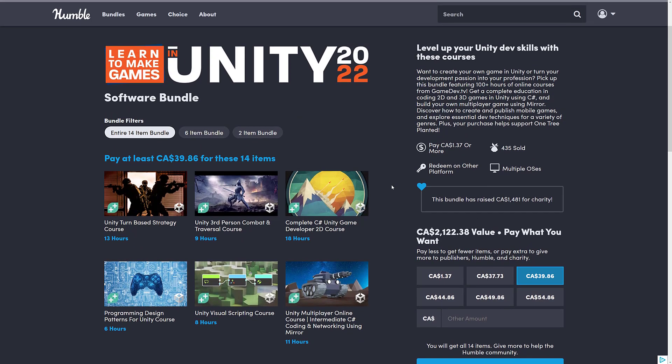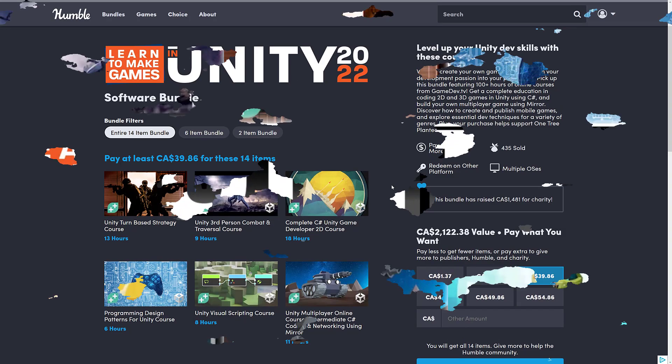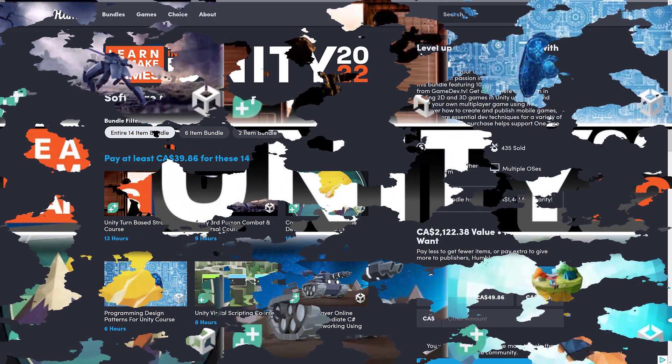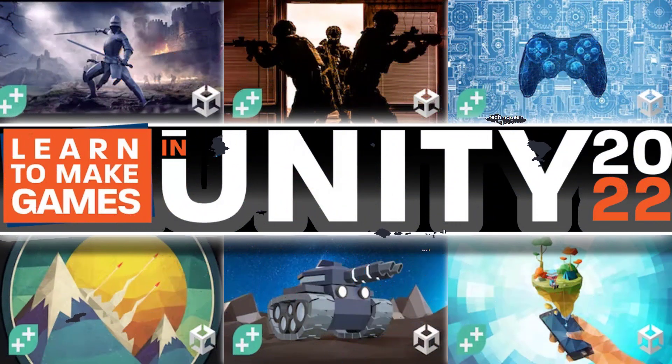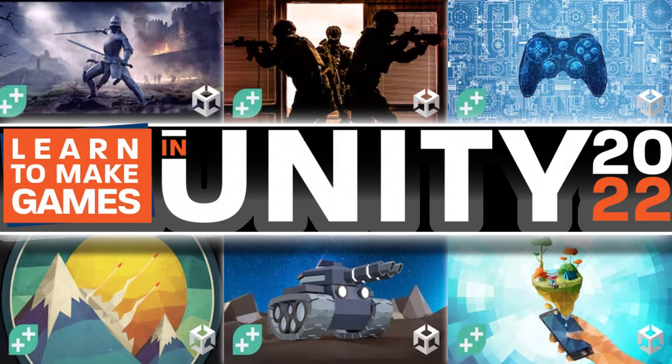So that is it, ladies and gentlemen. The Learn to Make Games in Unity 2022 bundle. Let me know what you think. Let me know what you think about the fact that Humble are just giving us so damn many game development bundles as well. And I will talk to you all later. Goodbye.